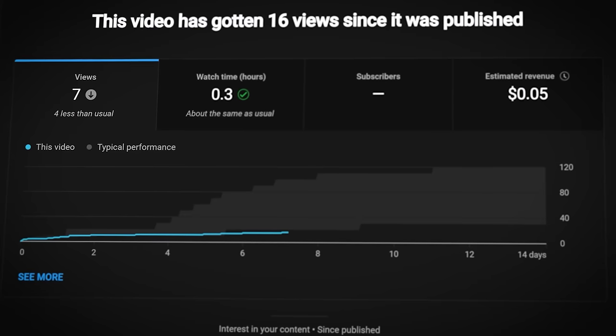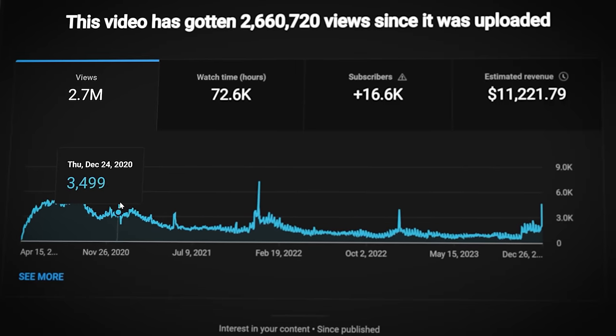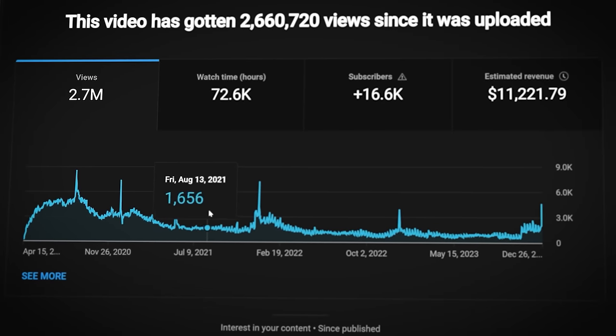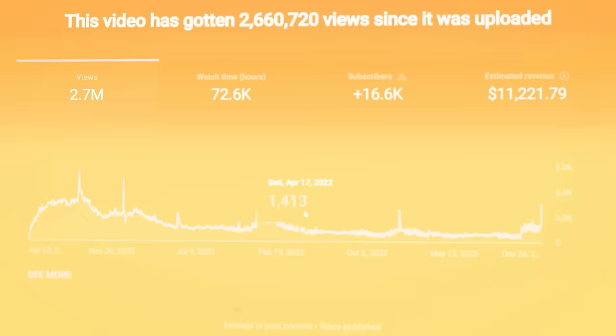Doing proper keyword research on YouTube can make an incredible difference. You can go from being stuck at just 7 views on a video to getting millions of views and having your video pushed by YouTube. I've been stuck at the 7 views situation for years — but that was until I understood how keyword research works.